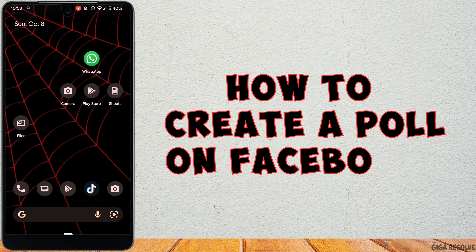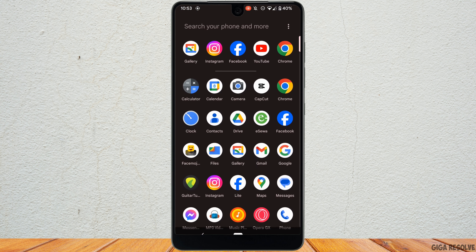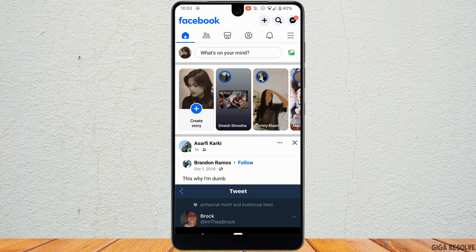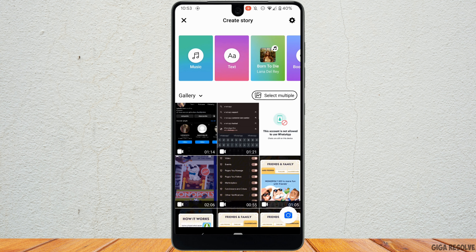How to create a poll on Facebook — it's a simple process, so let's get into the video. The very first thing you want to do is head over to your Facebook application and make sure you are logged into your account. Tap on 'Create Story' right here.